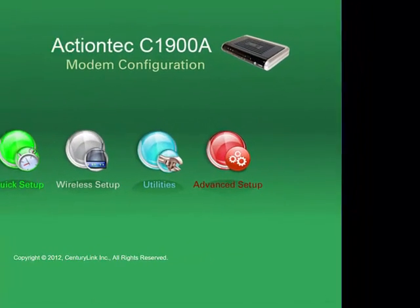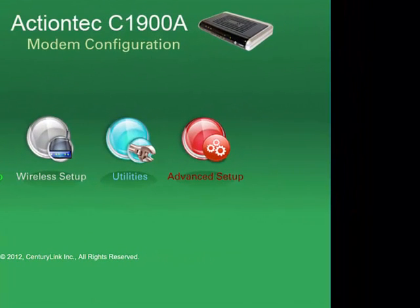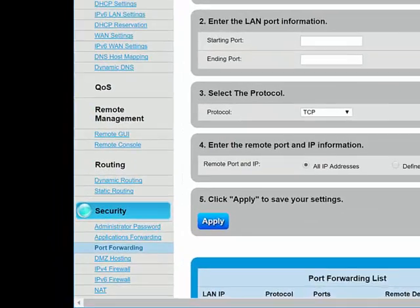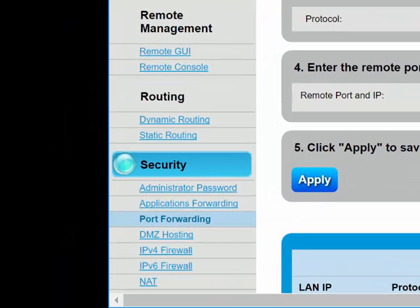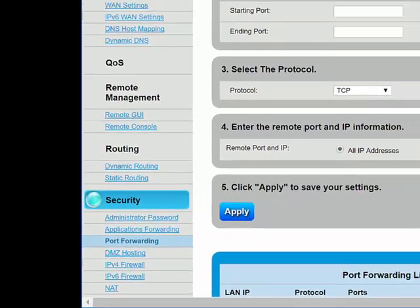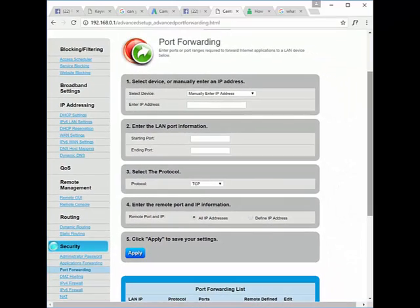Once you log in, in this case, we need to select advanced setup. Once you've clicked advanced setup, you're looking for port forwarding. In this case, for DSL router, down on the bottom left under the security tab, you will see port forwarding. When you click that, this page will open up.